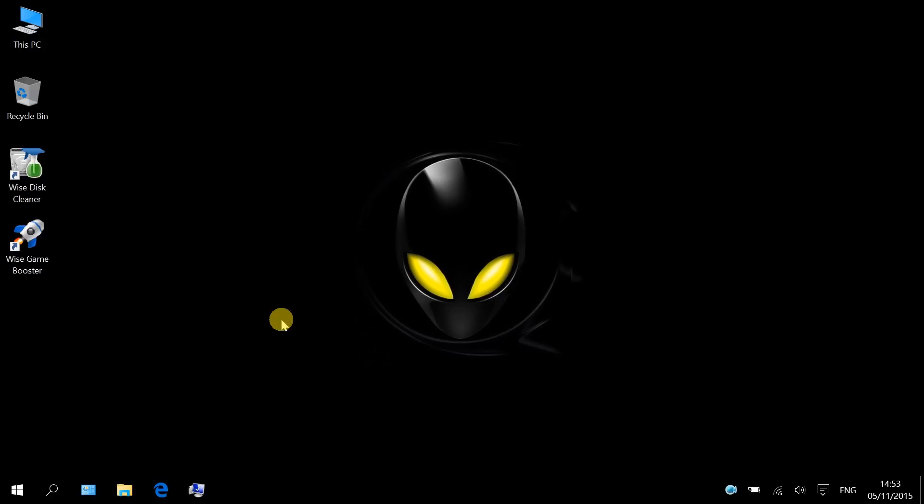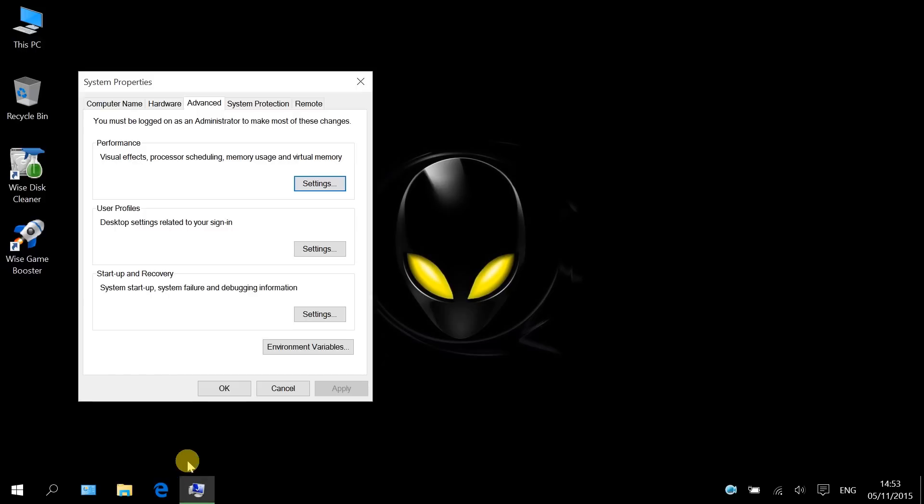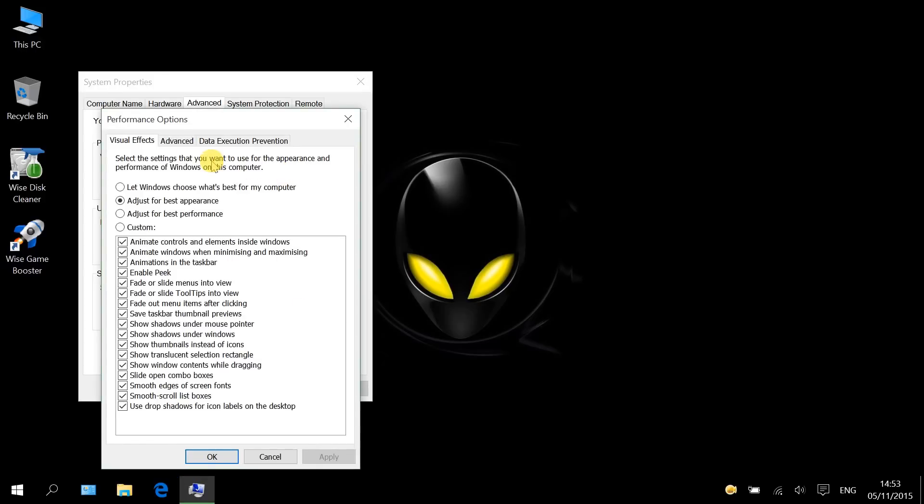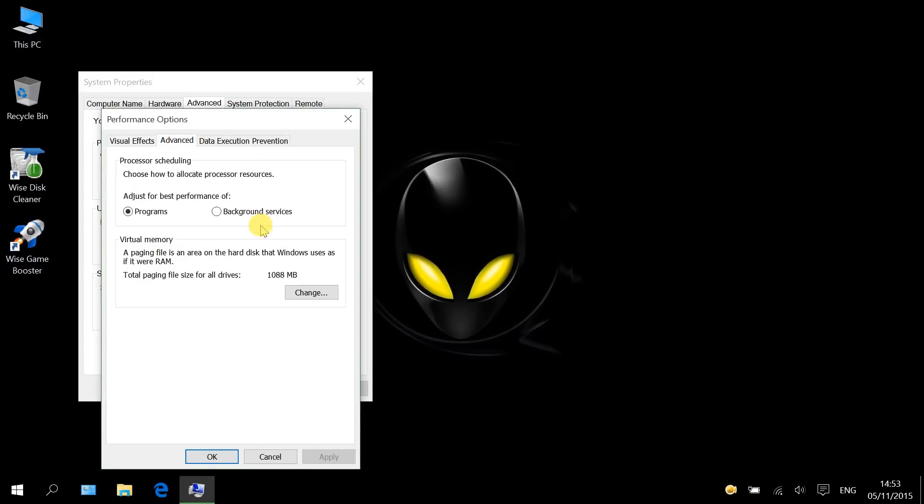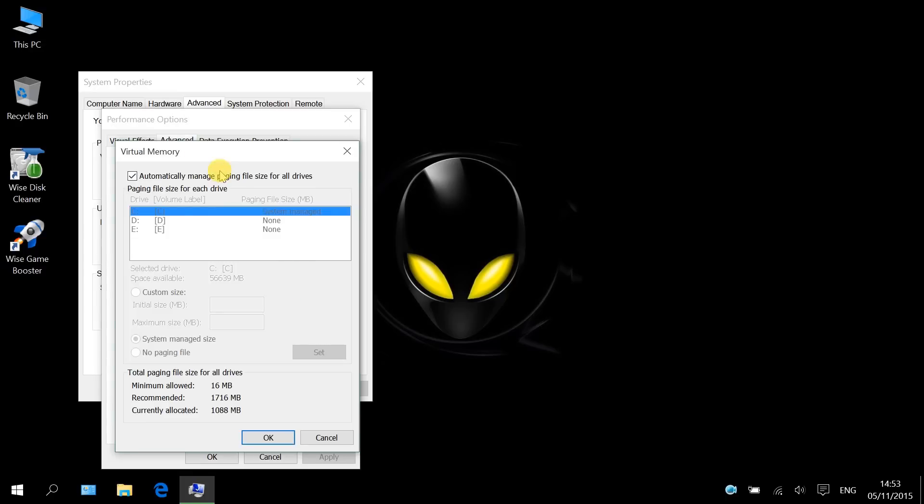After having enough RAM, all you got to do is nothing. Because Windows will automatically manage paging files out for you. You just let Windows do it.